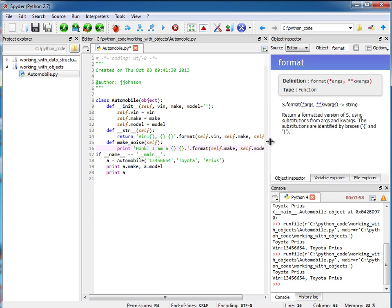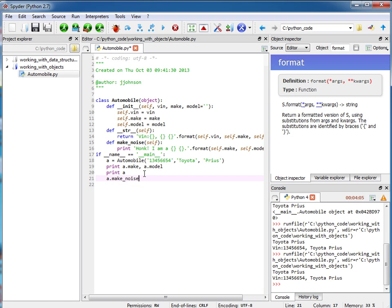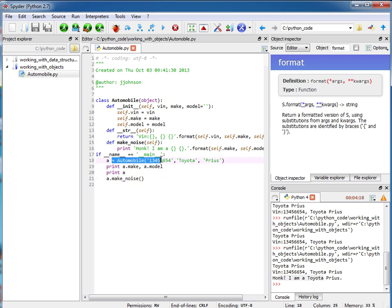Okay, so let's test this. I'm going to call a.make_noise, make sure I have open close parentheses to denote I'm calling the function, and here we have our output. Okay, so if I want to instantiate more objects I can do that, I just call the constructor.